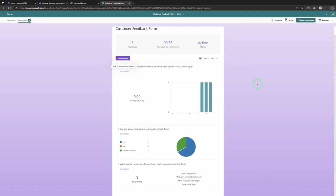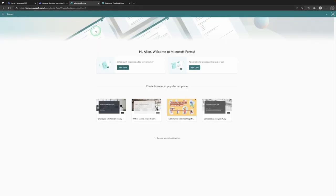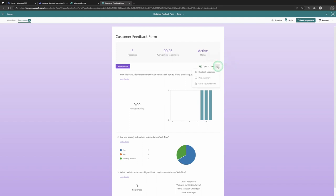We can also see the score for 'Are you already subscribed?' with relevant graphs — two were subscribed, zero were No, and one was Thinking About It. Down the bottom it shows you some of the comments people left. Under the three dots for more options on responses, you can choose to delete the responses, print them, or share a summary link — great if you want to share a summary without giving access to the full form.